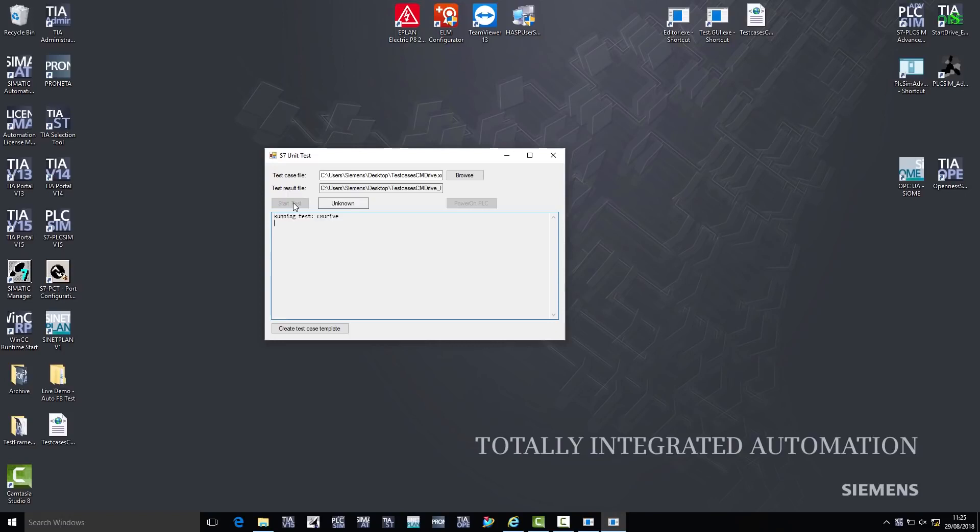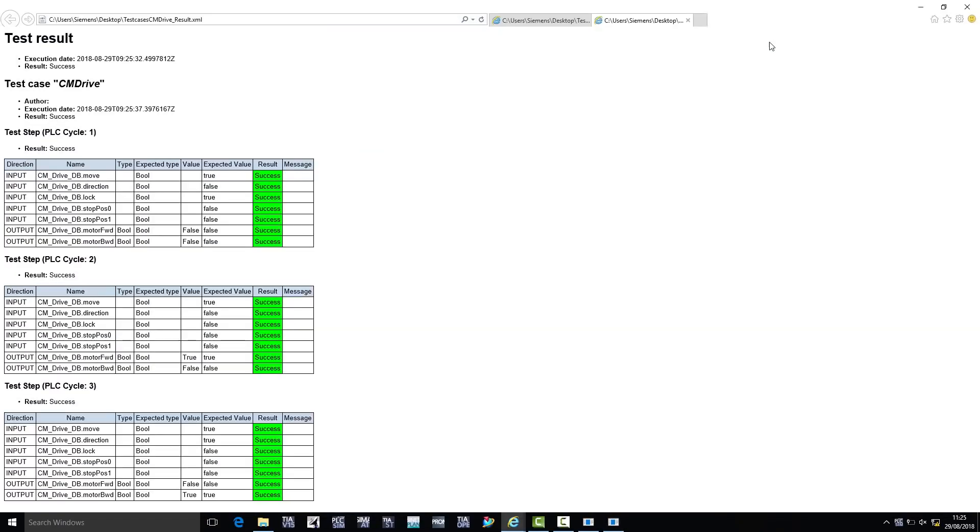In our case, the test was successful. This means the program module behaves as I expected as a user. An XML file is also created automatically to document the test. It clearly documents the test with all input and output parameters, and test results.